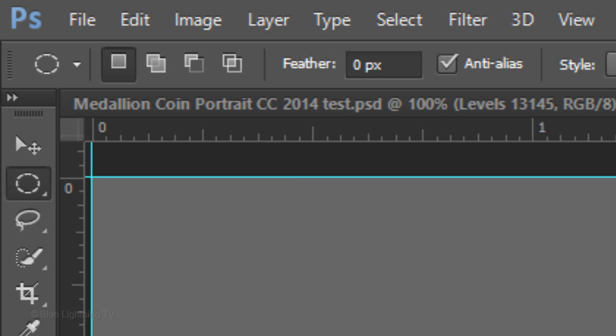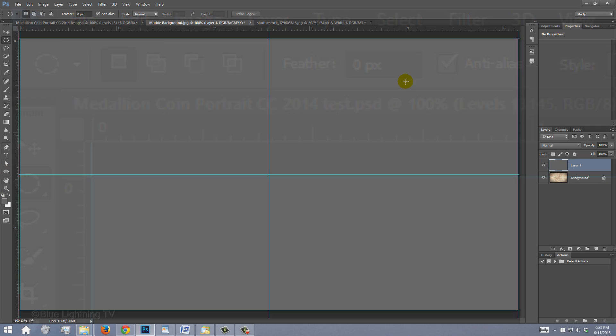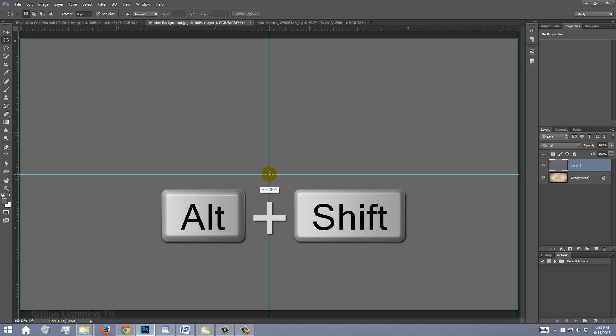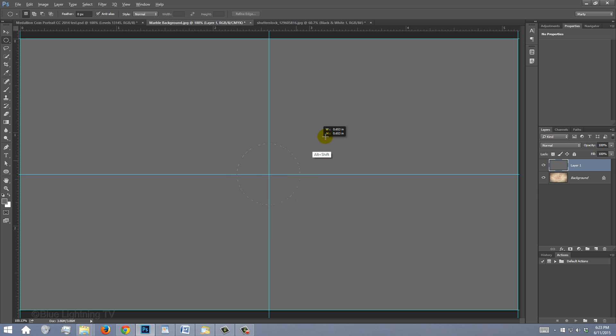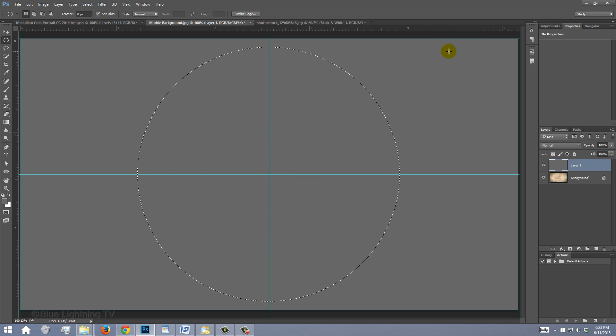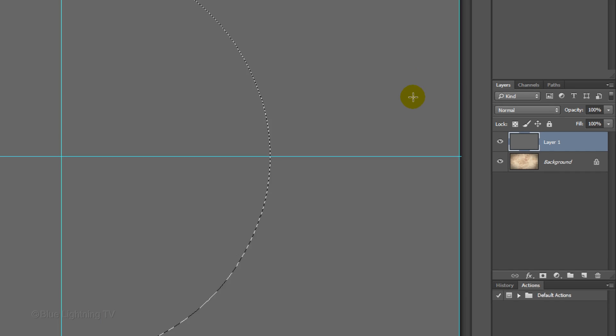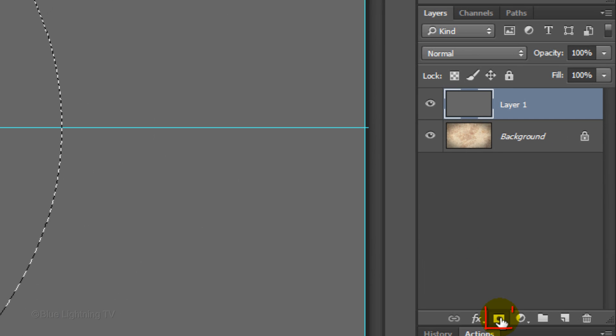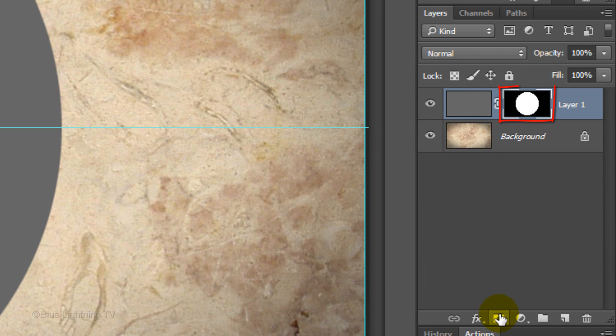Make sure your Elliptical Marquee Tool is active and go to the center of your guidelines. Press and hold Alt or Option plus Shift as you drag out a circular selection approximately this size. Click the layer mask icon to make a layer mask of the selection next to the active layer.